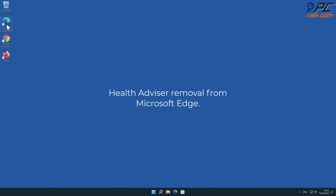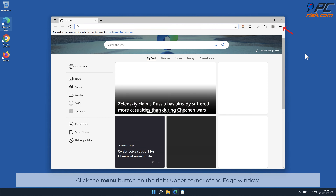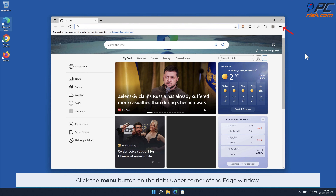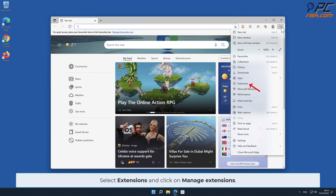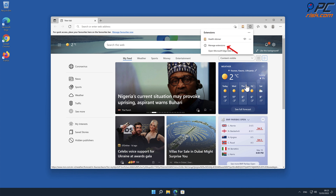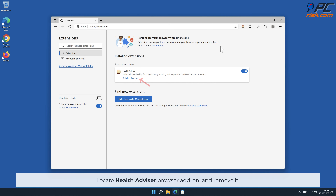Health Advisor removal from Microsoft Edge. Click the menu button on the right upper corner of the Edge window, select Extensions, and click Manage Extensions. Locate the Health Advisor browser add-on and remove it.